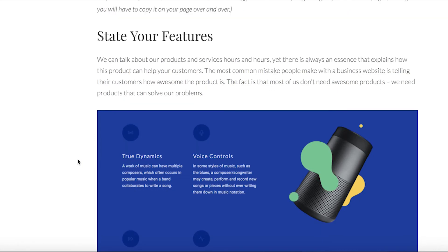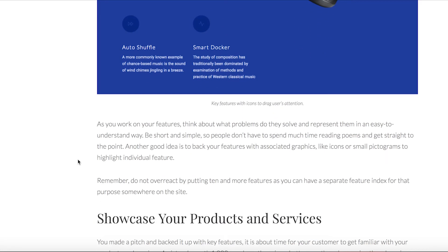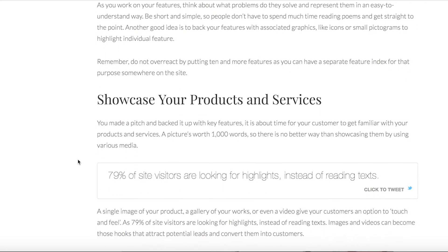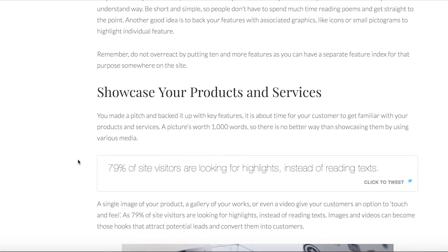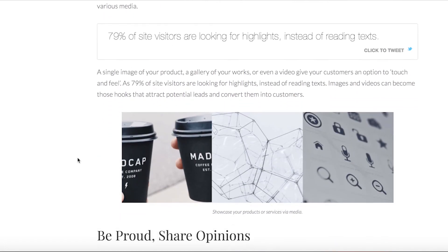Now it's time to put all your cards on the table and let your customer get familiar with your products and services. Usually this is done via media like the images you see here.